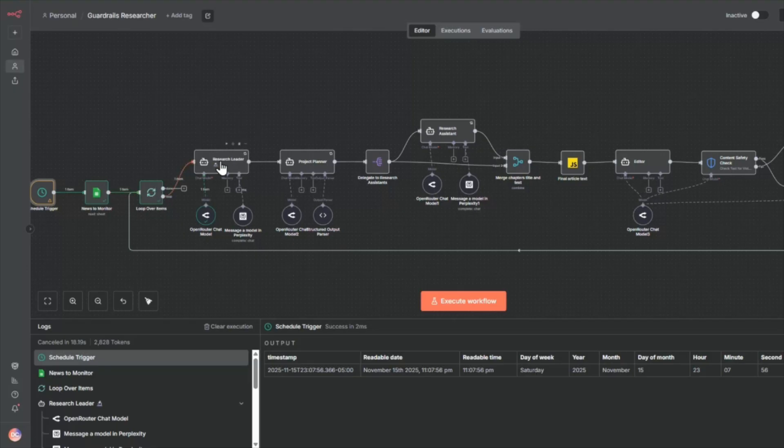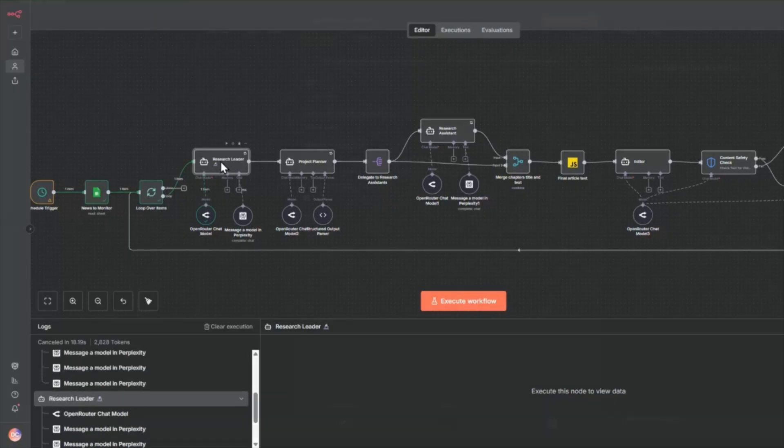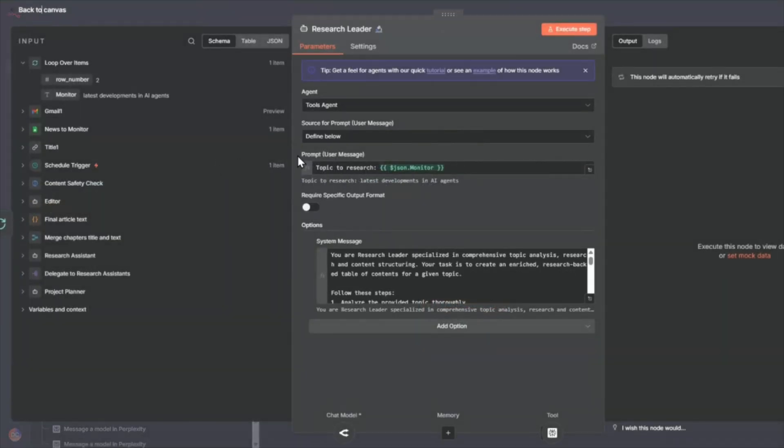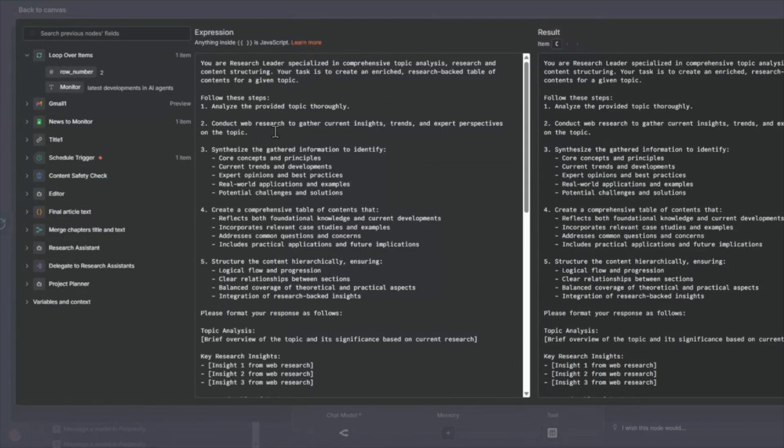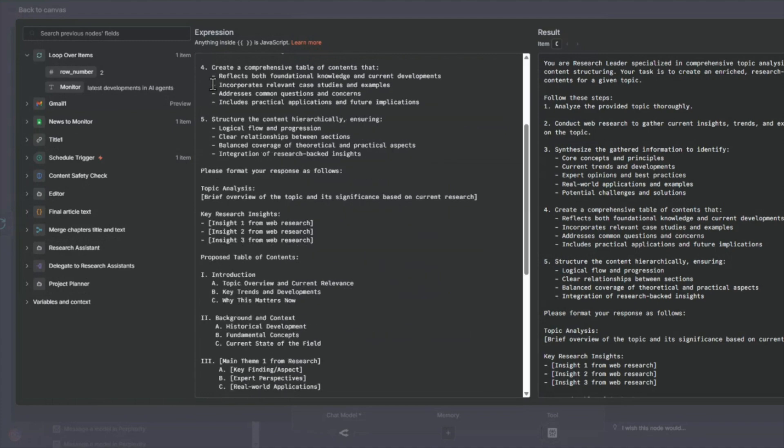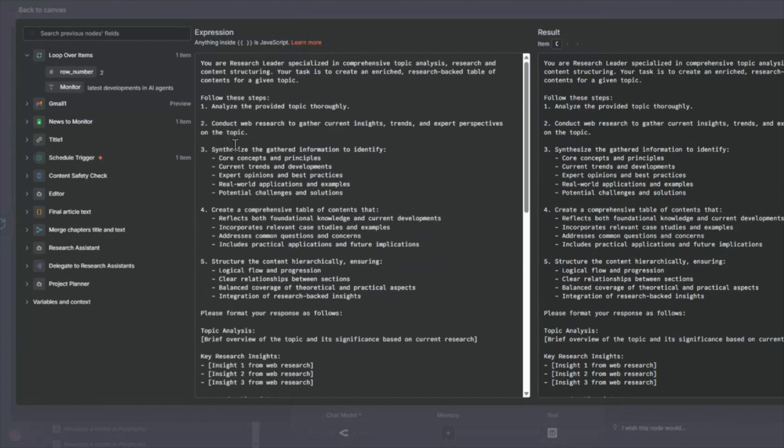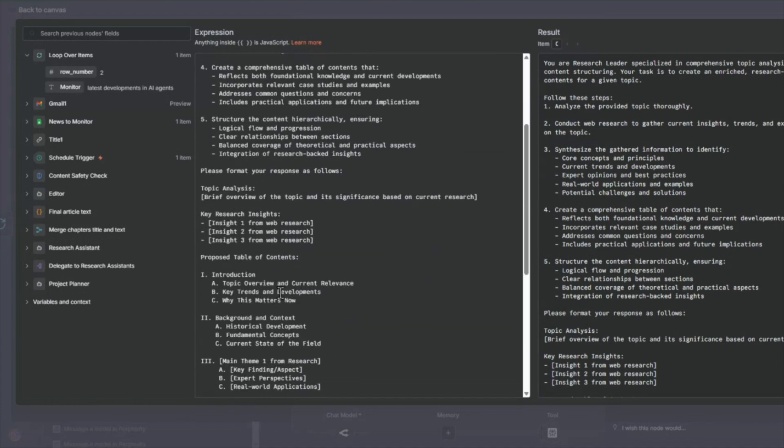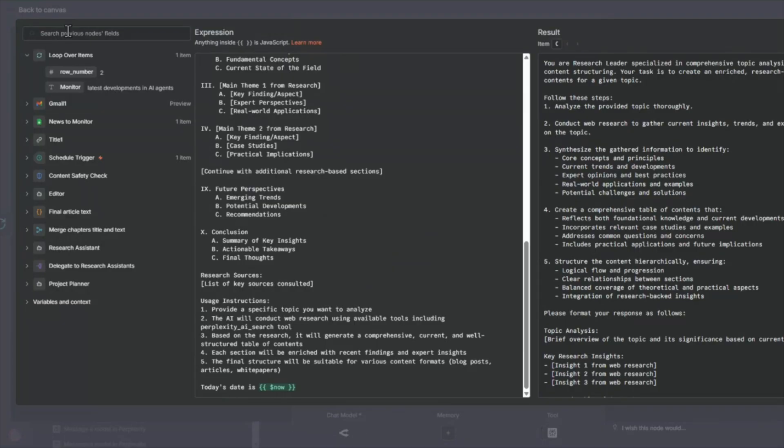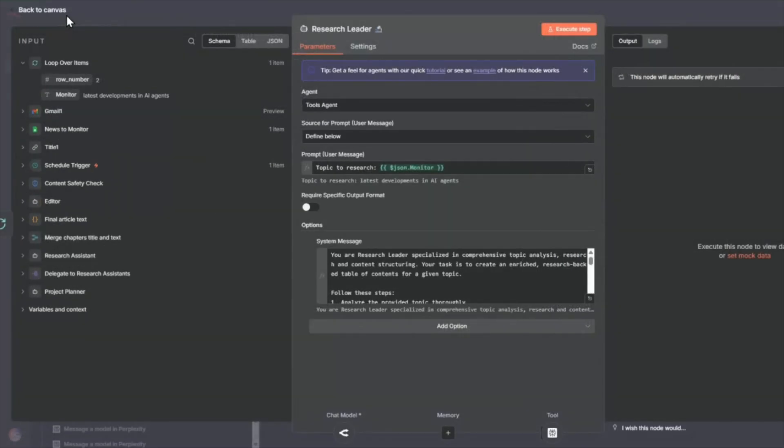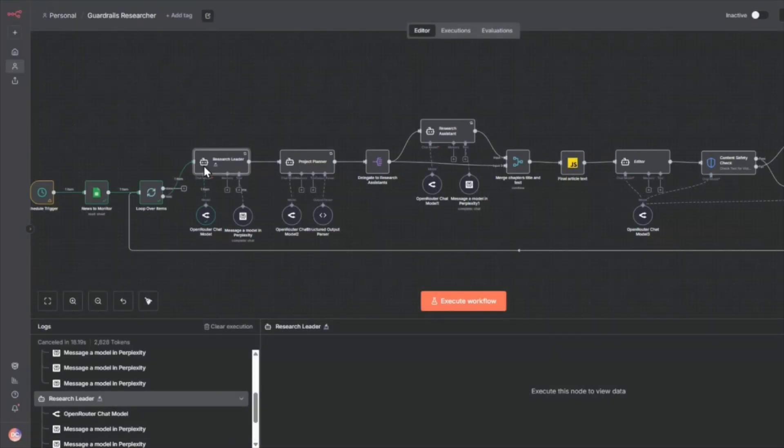And for each of the items, I'm going to start with the research leader. So this is an AI agent node. So this AI agent node has a system message that uses the perplexity tool to structure a table of contents for that particular topic.